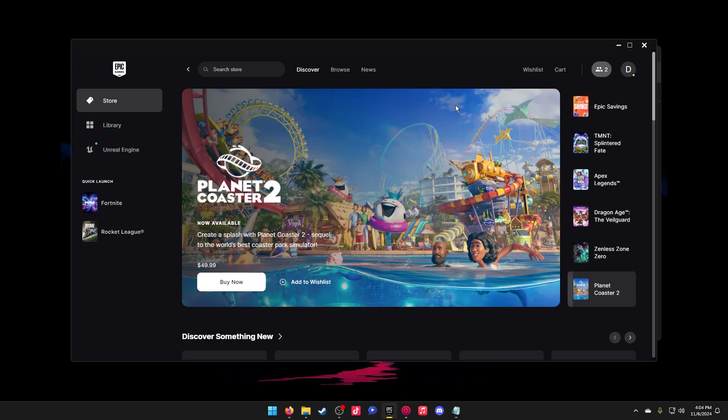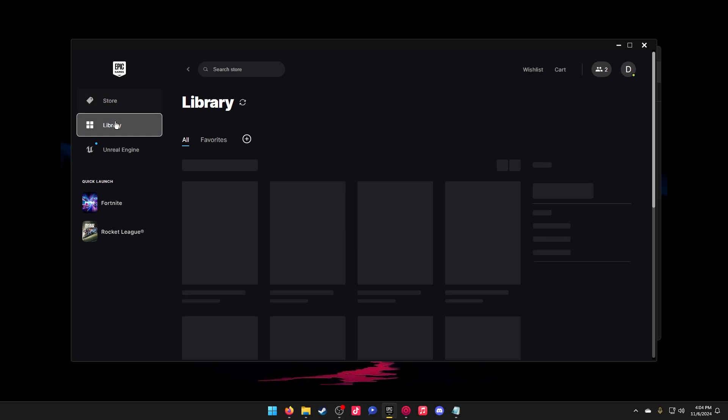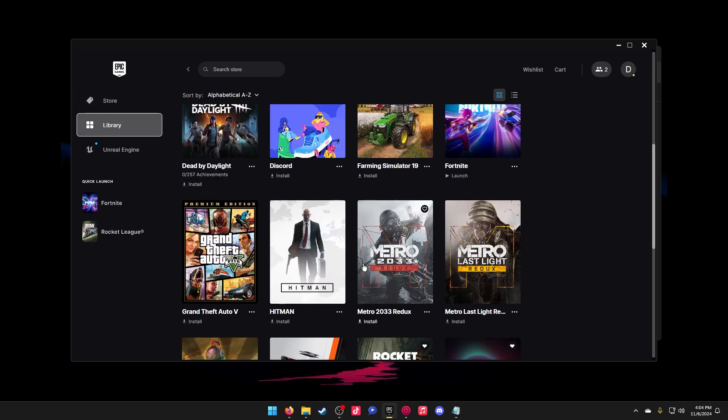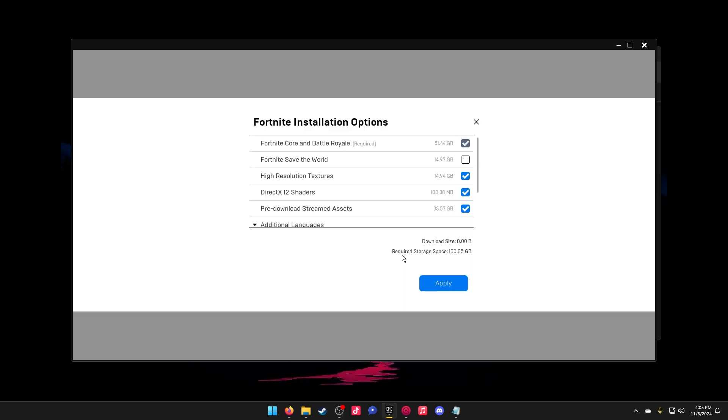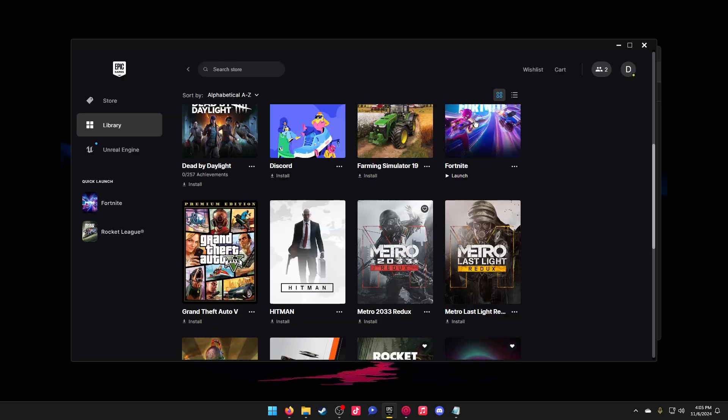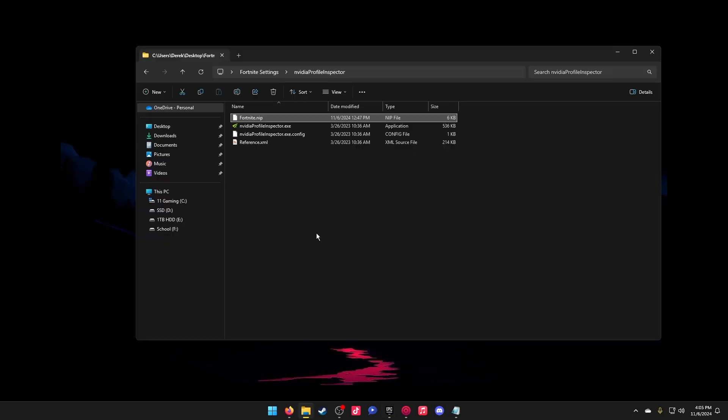in your Epic Games Launcher you have DirectX 12 installed and enabled. Go to Fortnite, go to options, go to DirectX 12 shaders, and make sure it is installed or ticked. If it is not, tick it and it will install, and then you'll be ready to go. Once you have done that,